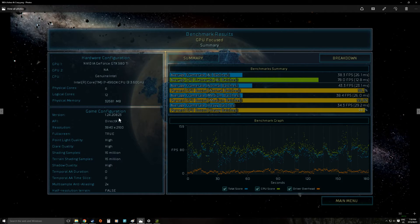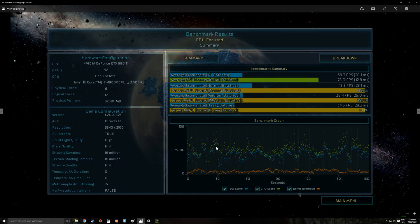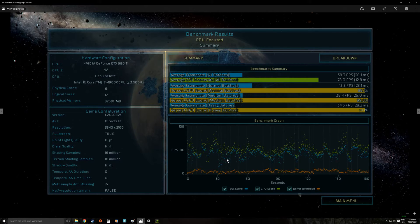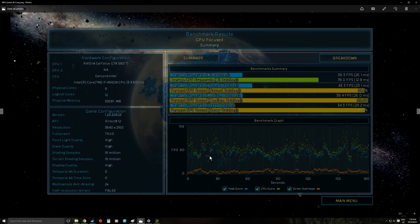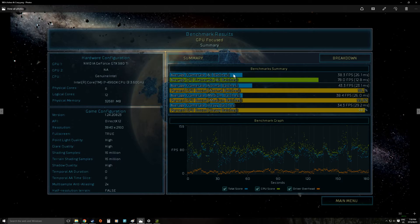What we see here in Ashes is we're very much GPU bound. The green dots is what the CPU and the system can deliver. The blue dots is what the actual graphics card and system combination have delivered.